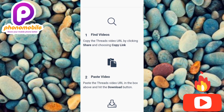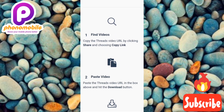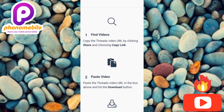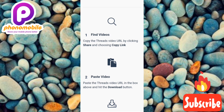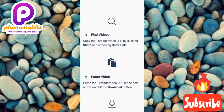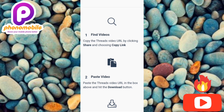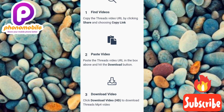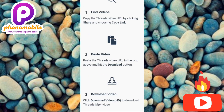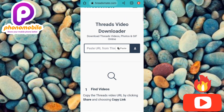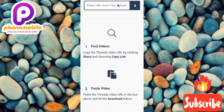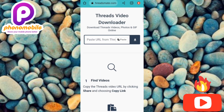Let's see the procedure this site gives us. First, find the video — which we've done by copying the Threads video URL by clicking Share and choosing Copy Link. The second step says to paste the Thread video URL in the box above and hit the download button.